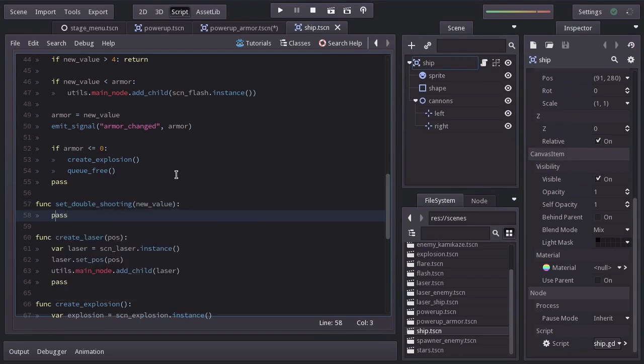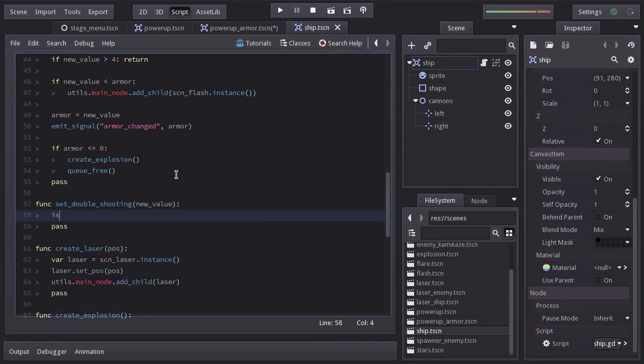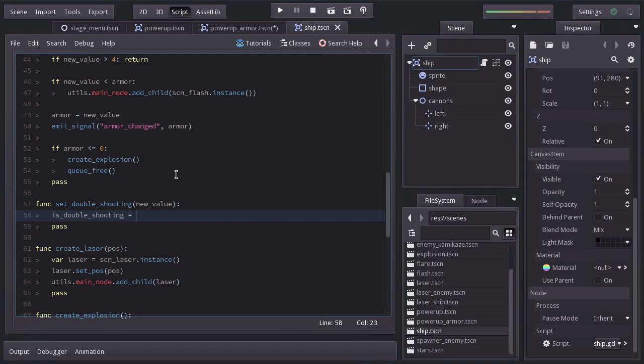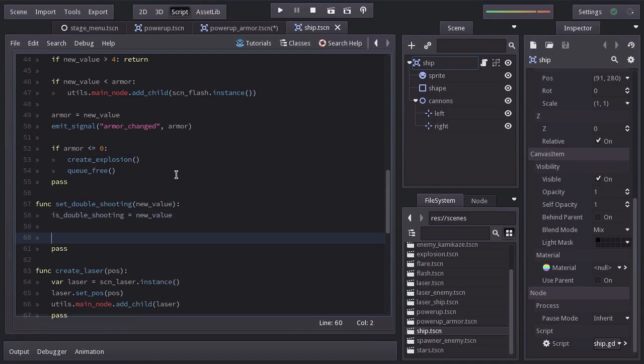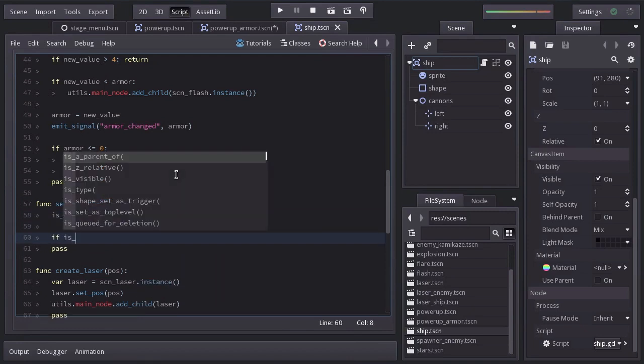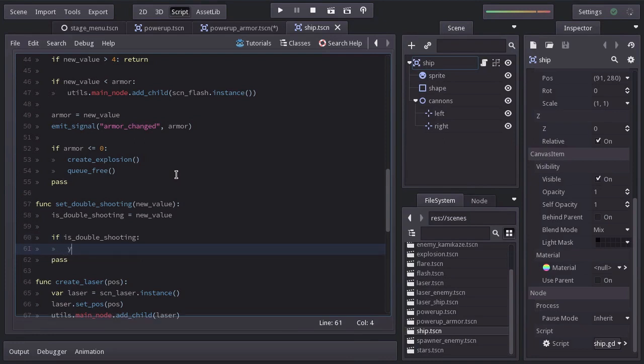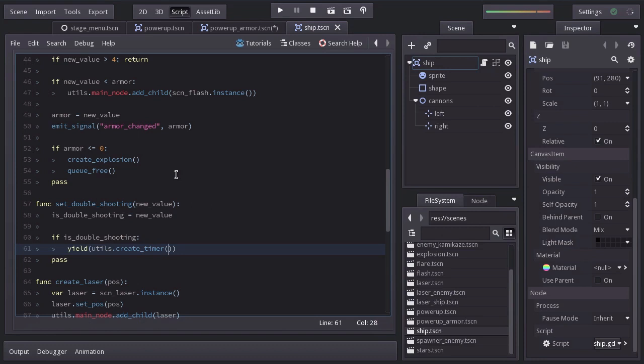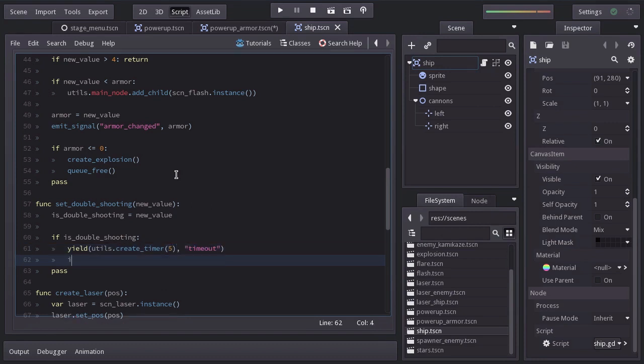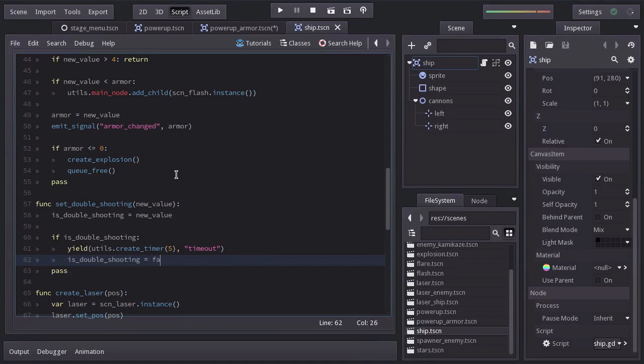And in here, we're going to set isDoubleShooting to new value. And after that, we're going to ask if isDoubleShooting. And if it's so, we will make it wait 5 seconds and then set it back to false. So isDoubleShooting will only last 5 seconds being true.